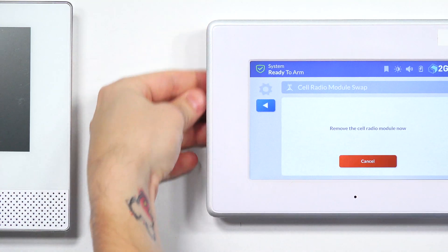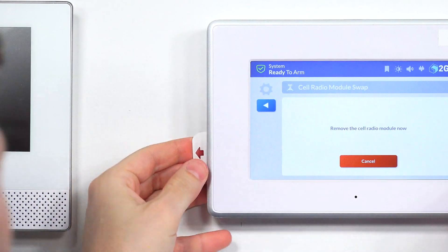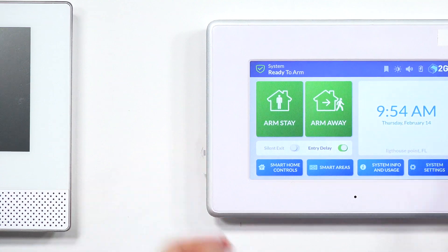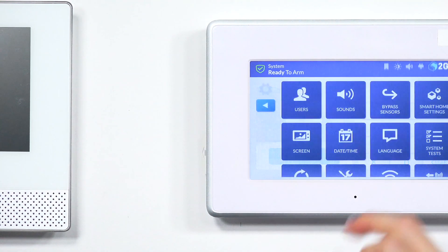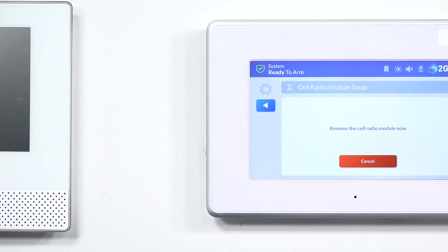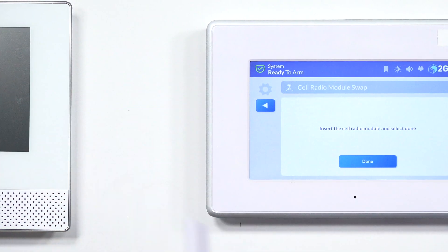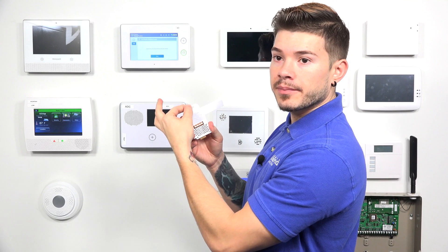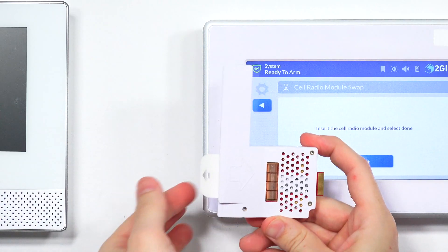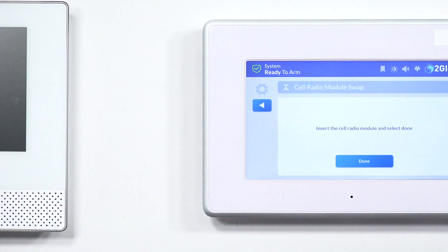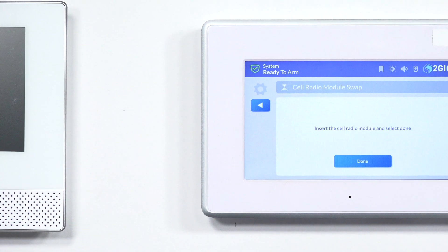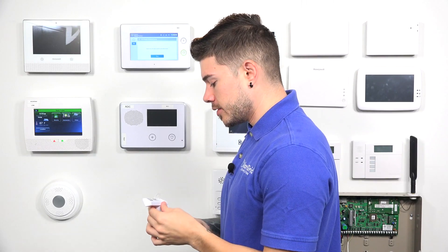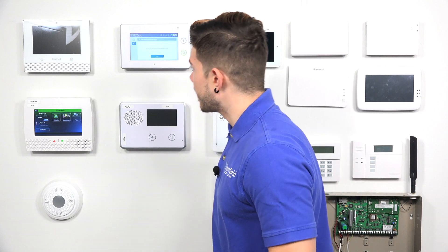Now it wants us to remove the cell module and insert the new one. So we're going to remove the cell module — it has a little plastic tab. Let me go back into that screen. Radio swap, remove the cell module. I'm just going to pull it out. It has this little tab right here that allows you to pull it out. So all you do is grab the little tab, you pull it out, and it comes directly out of the system. Now we need the LTE communicator. And you can see the panel notices we took out the cell module.